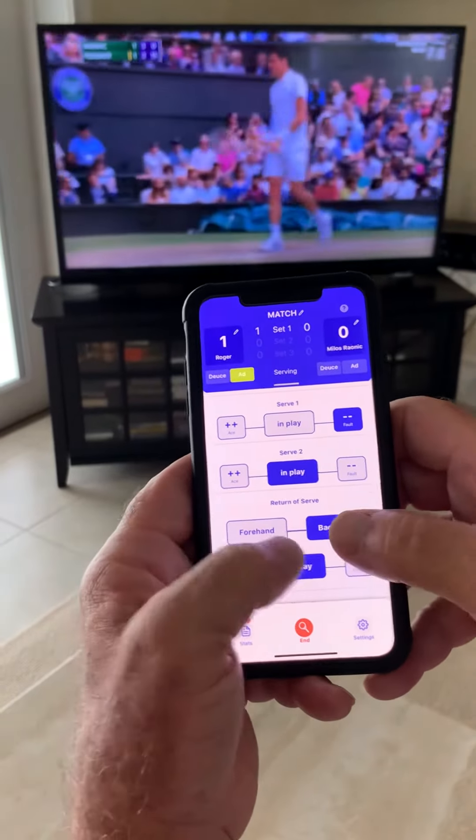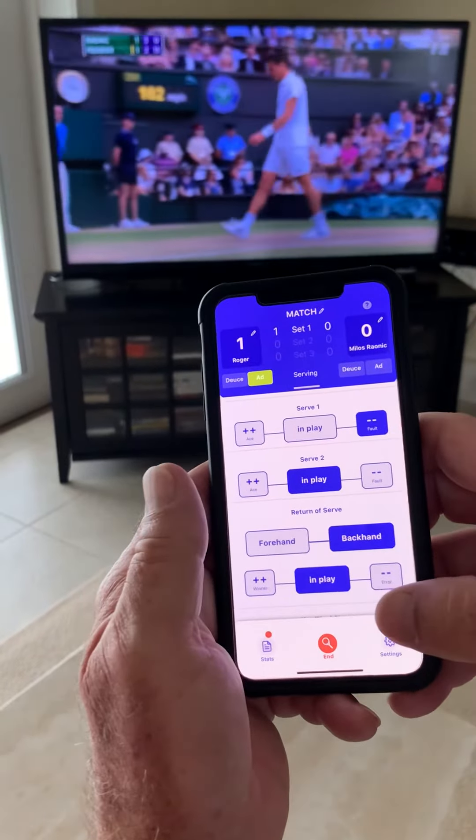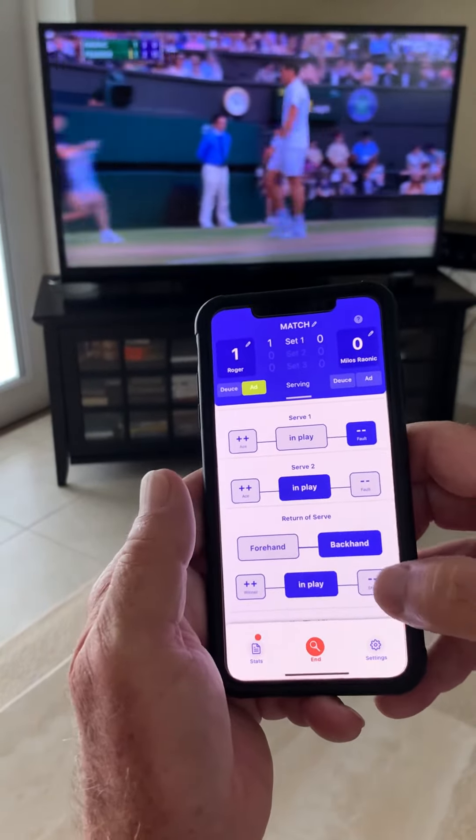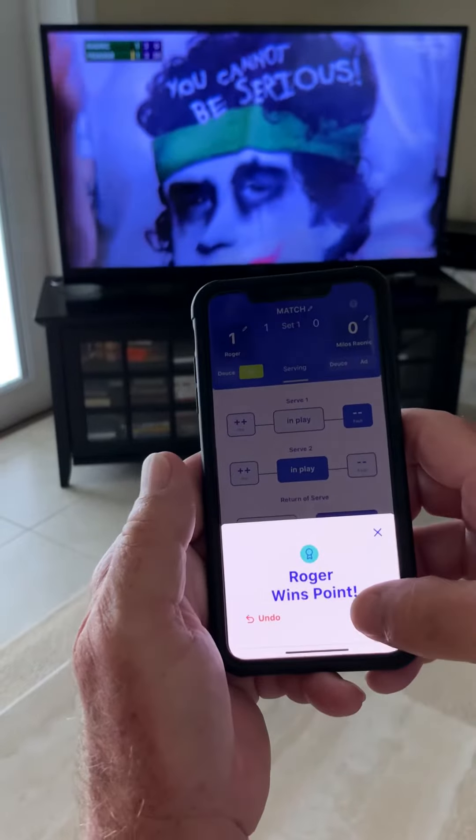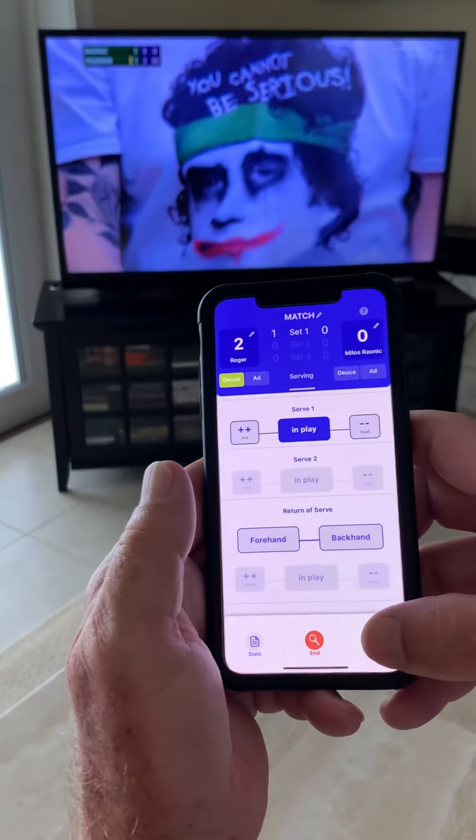Another backhand error — tap tap. Roger wins the point.